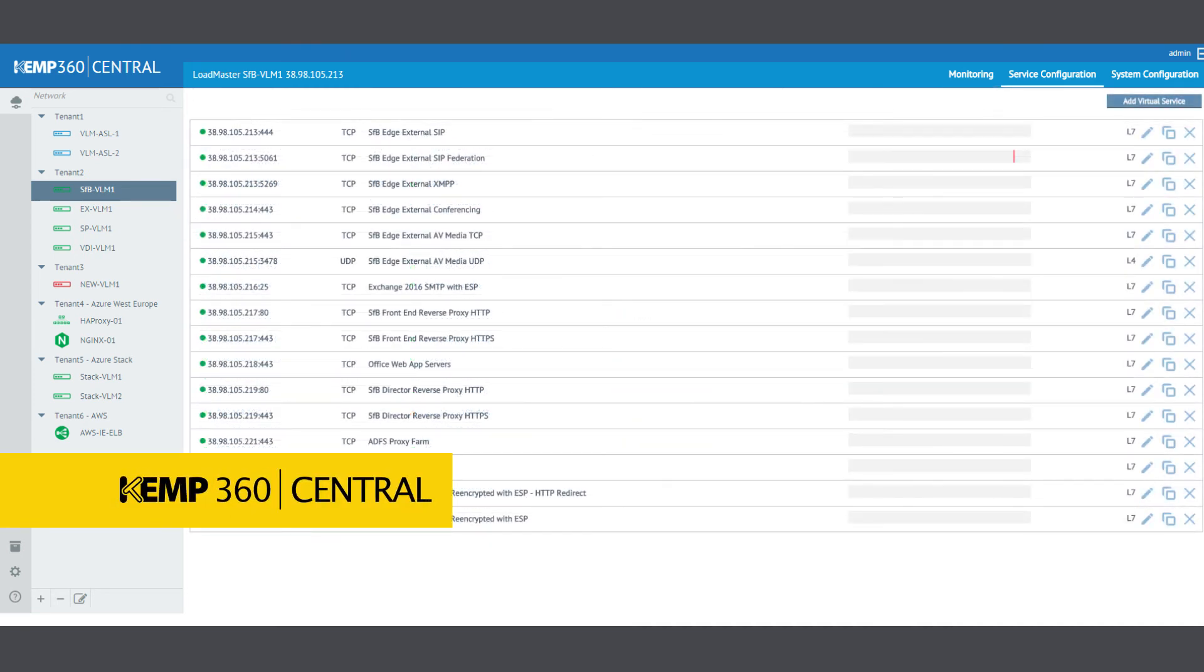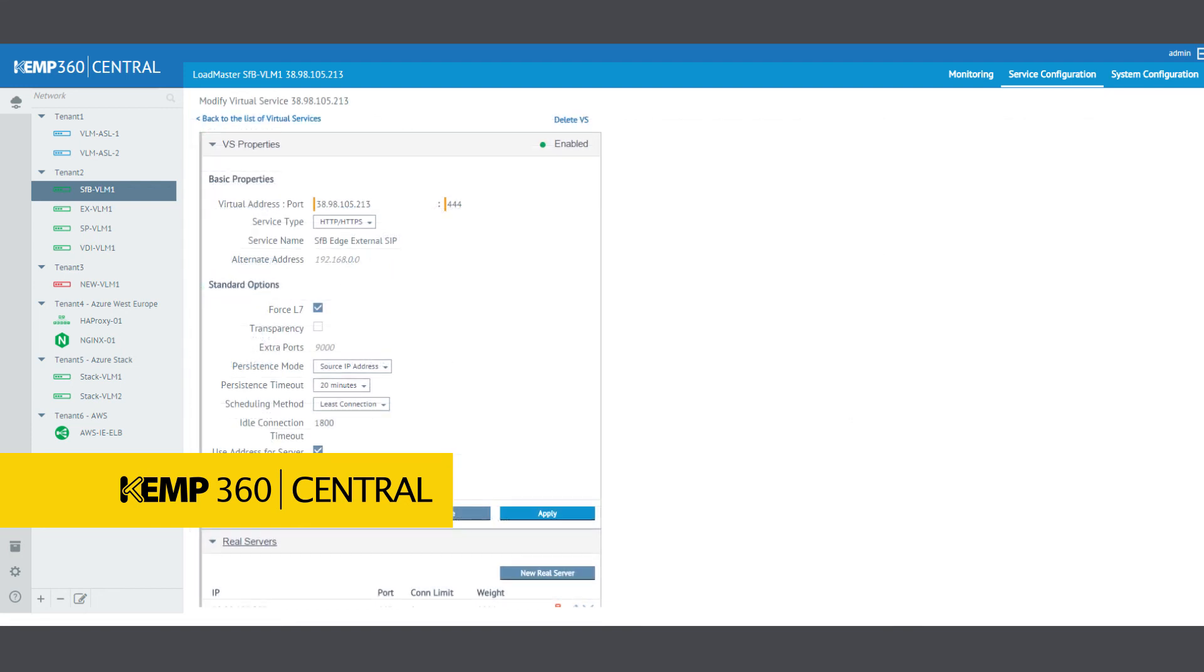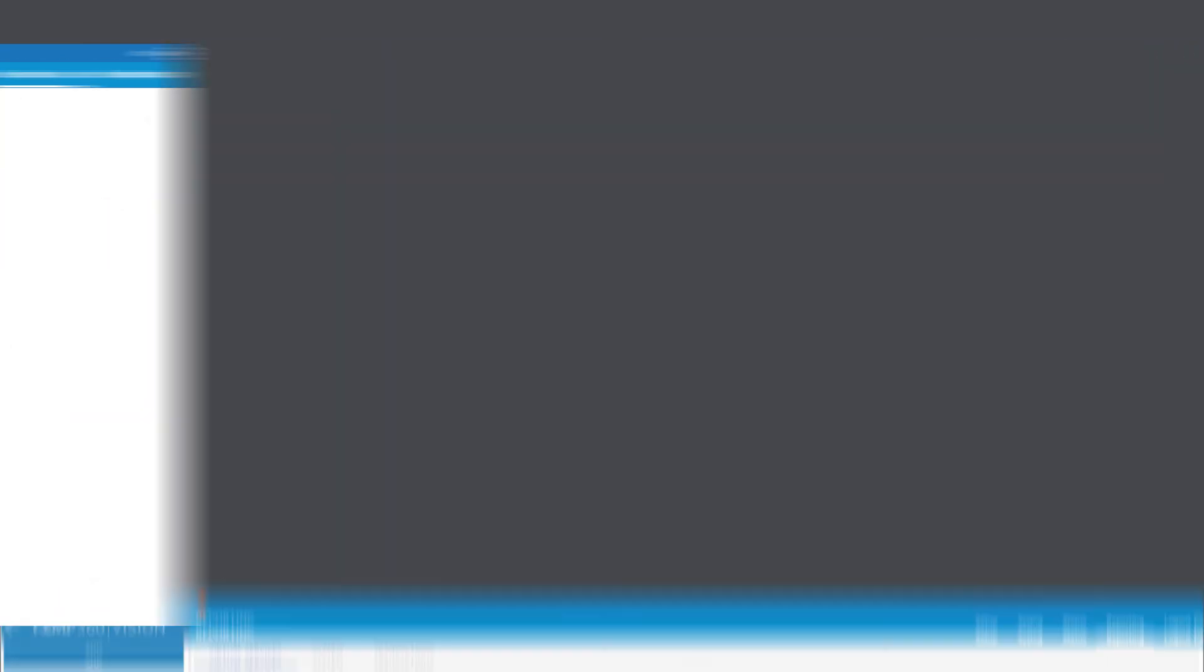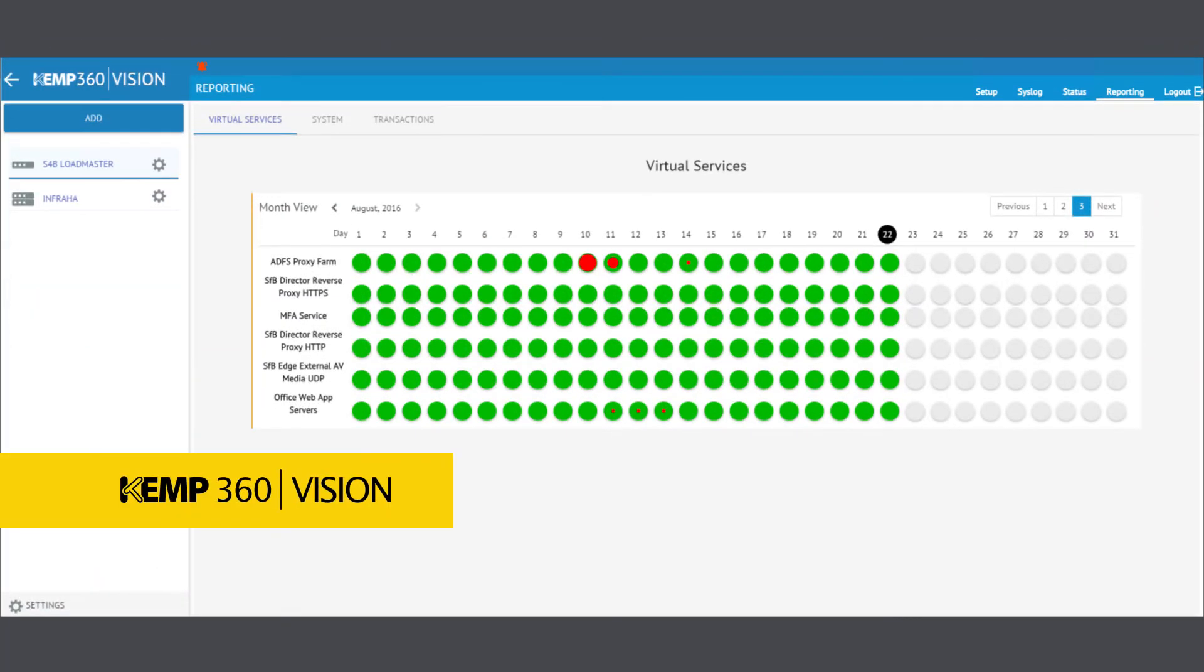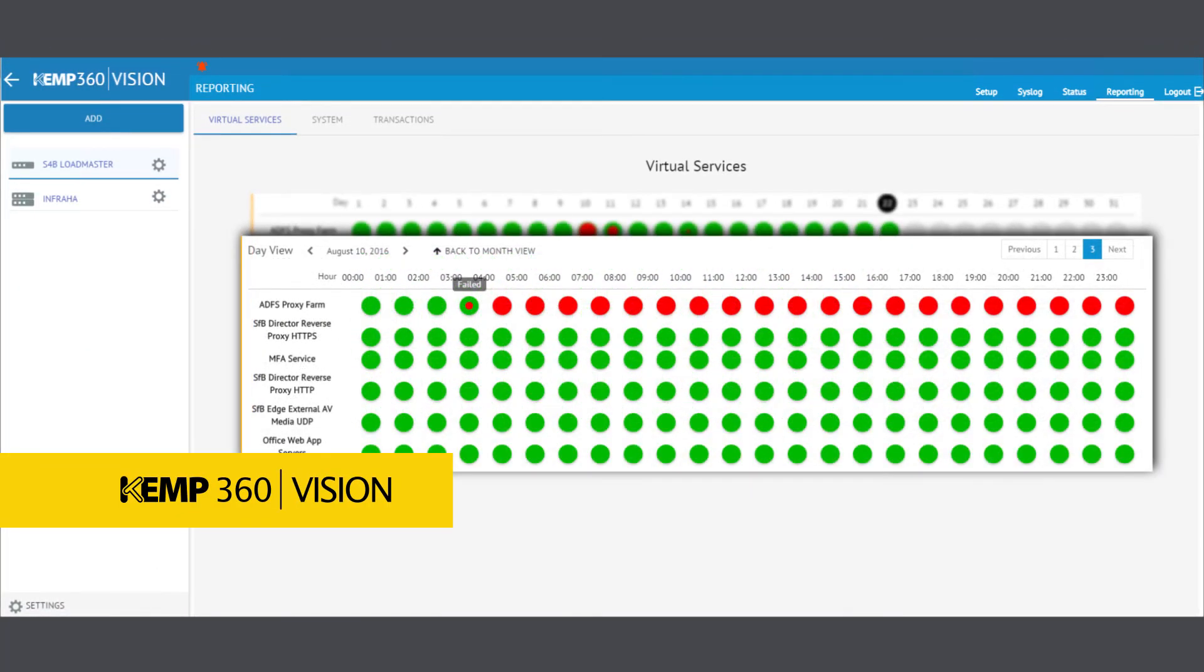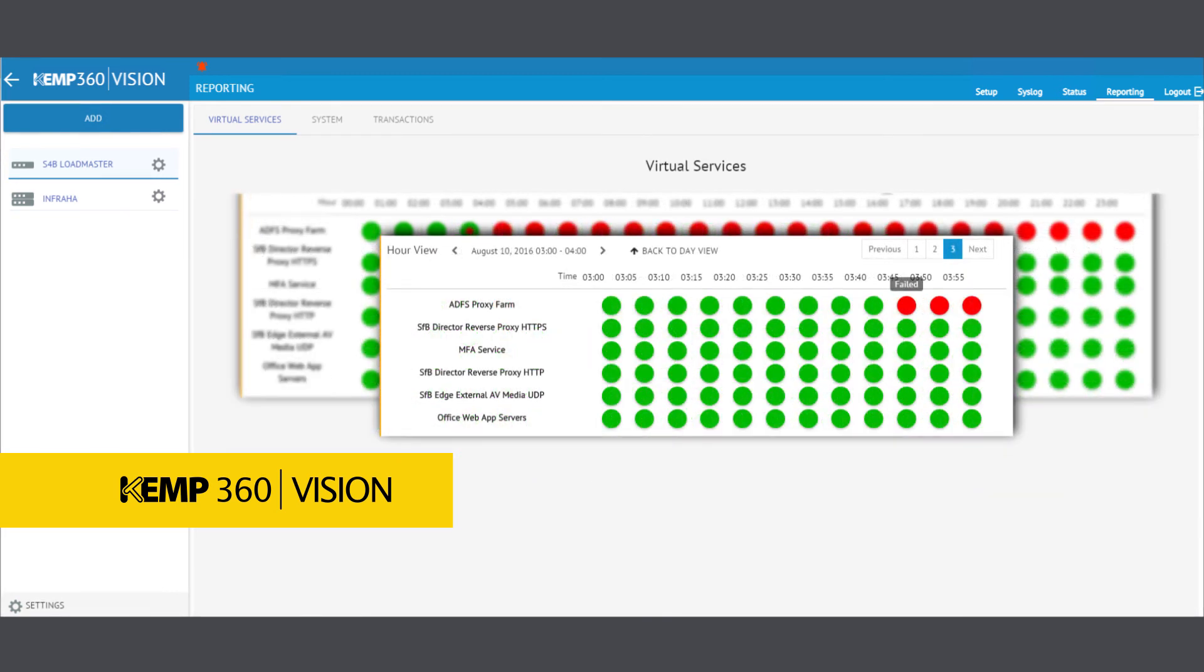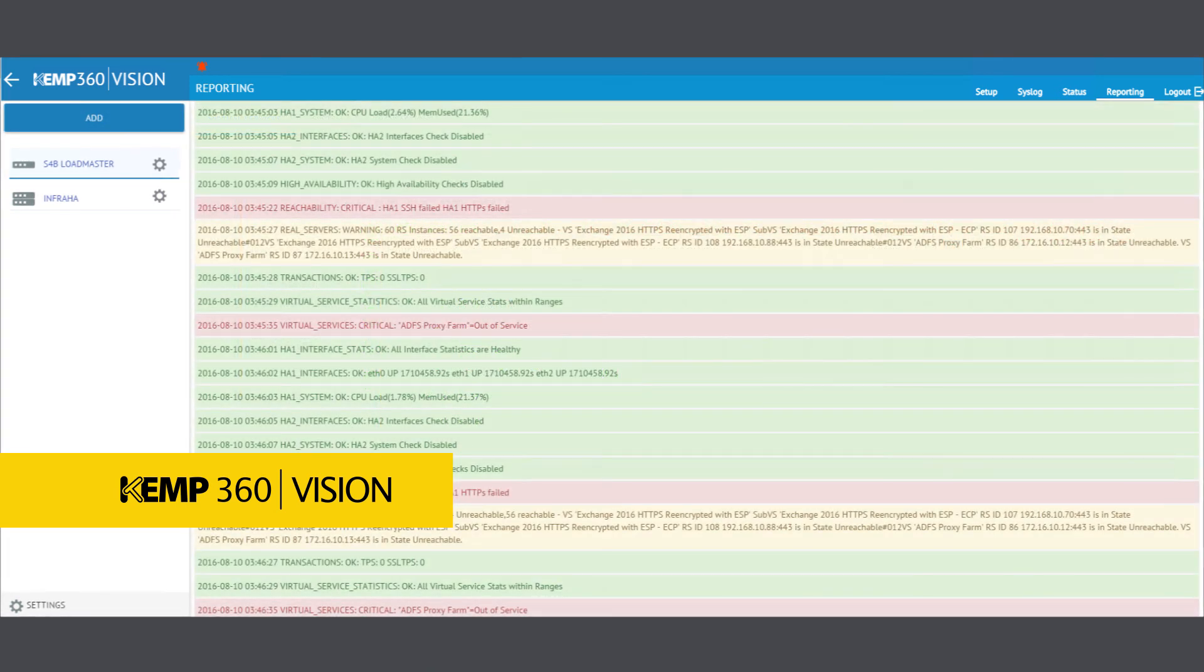Kemp 360 Central provides centralized management of your application delivery technology across all hosting platforms, while Kemp 360 Vision delivers the full visibility you need to monitor and diagnose your published applications and services in real time.